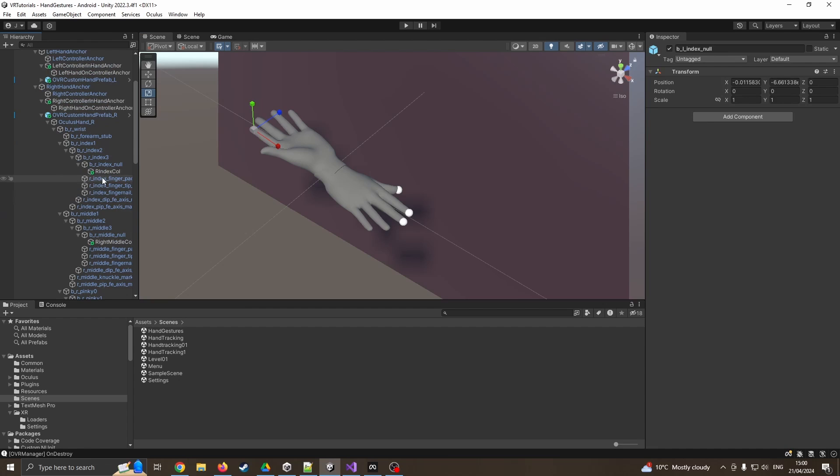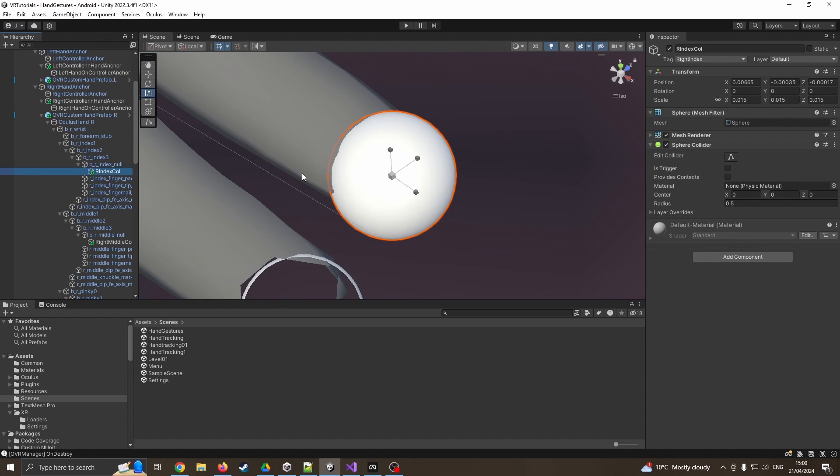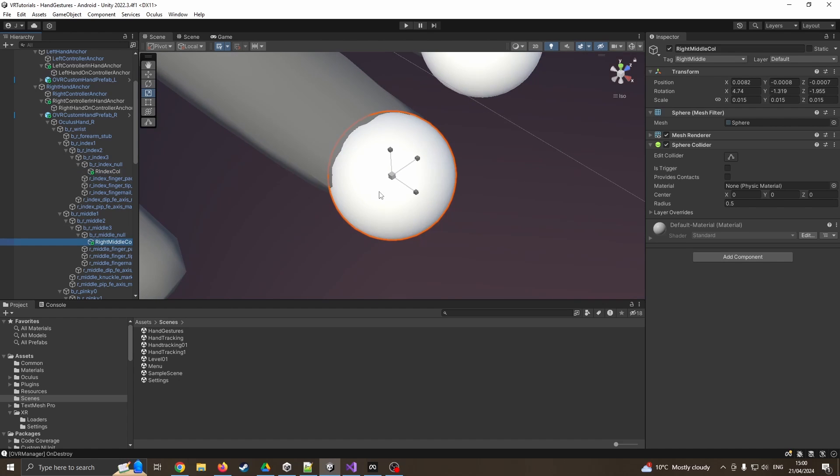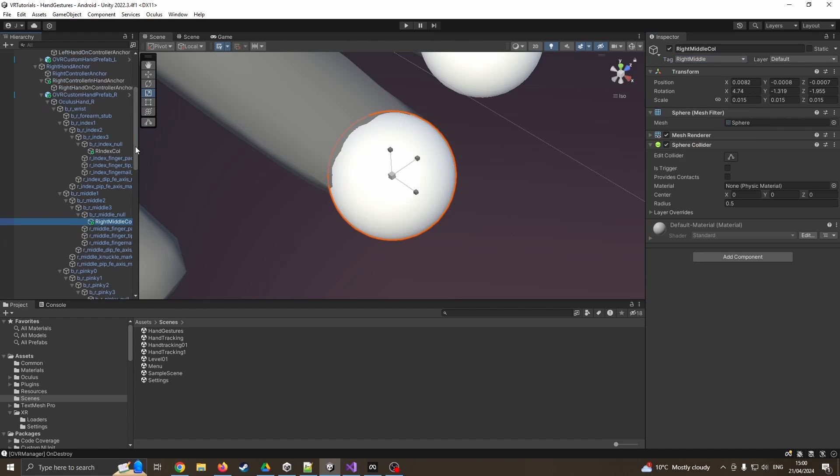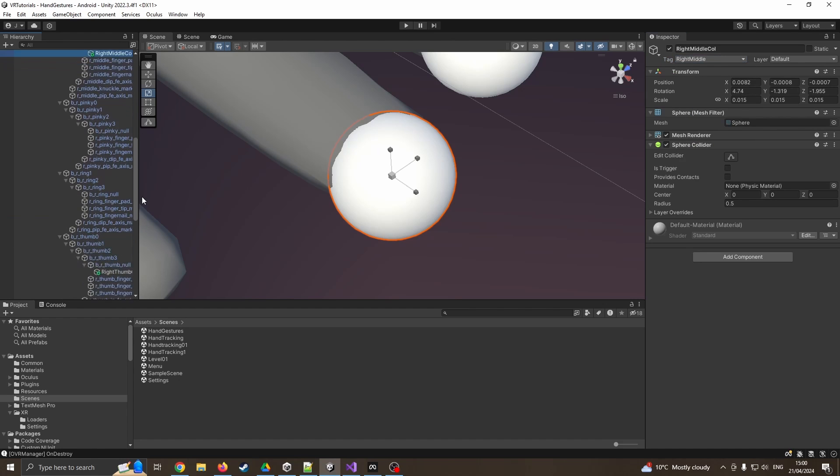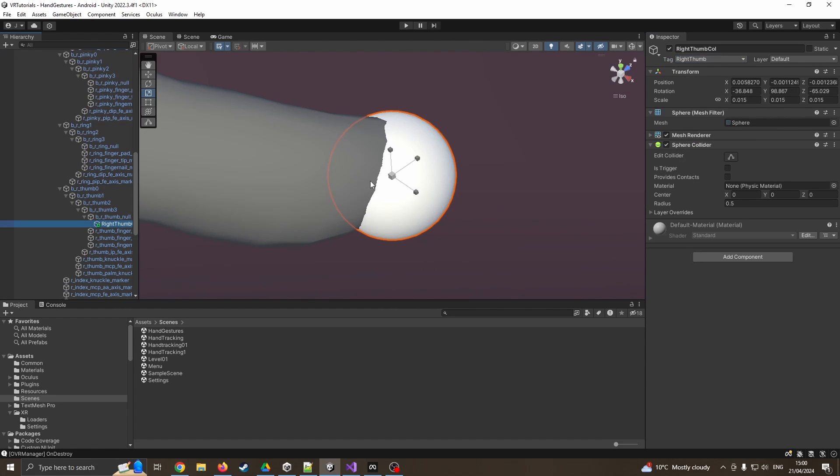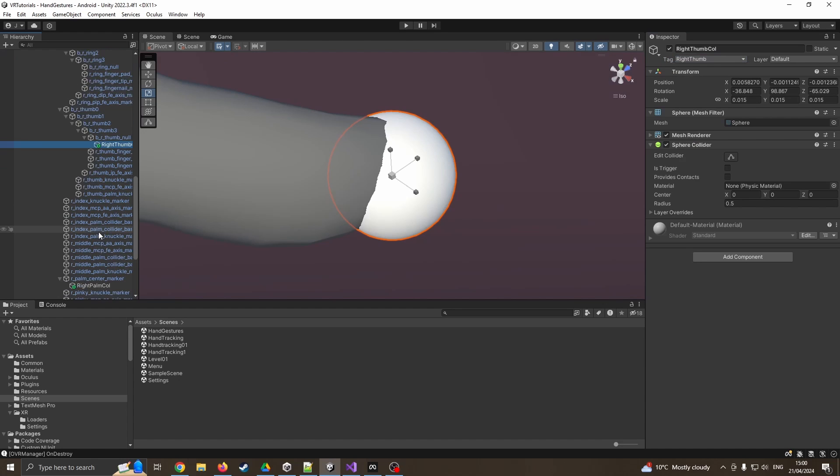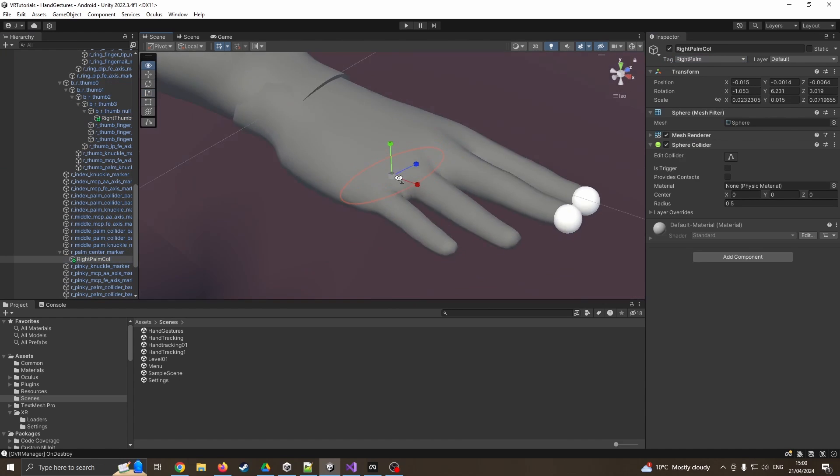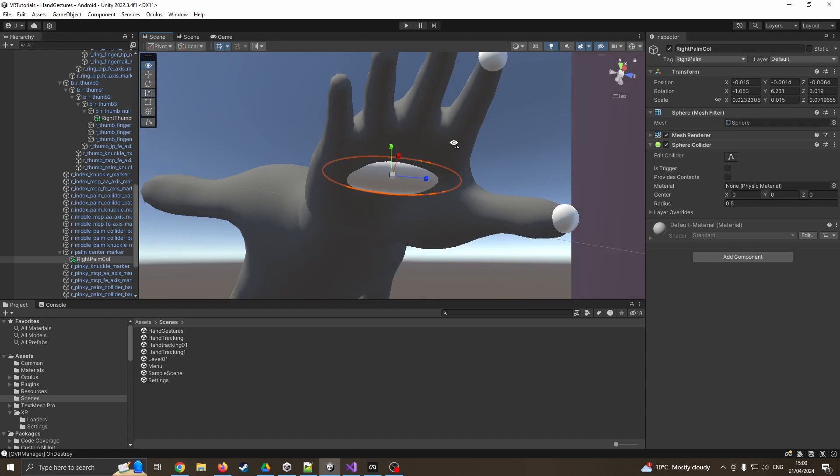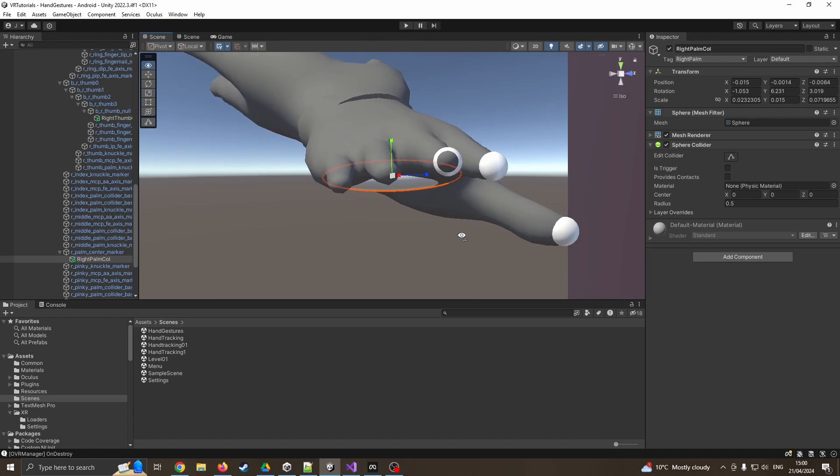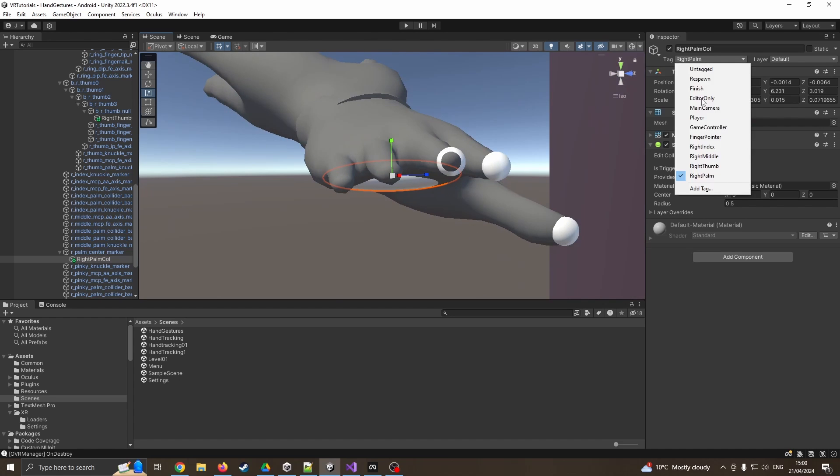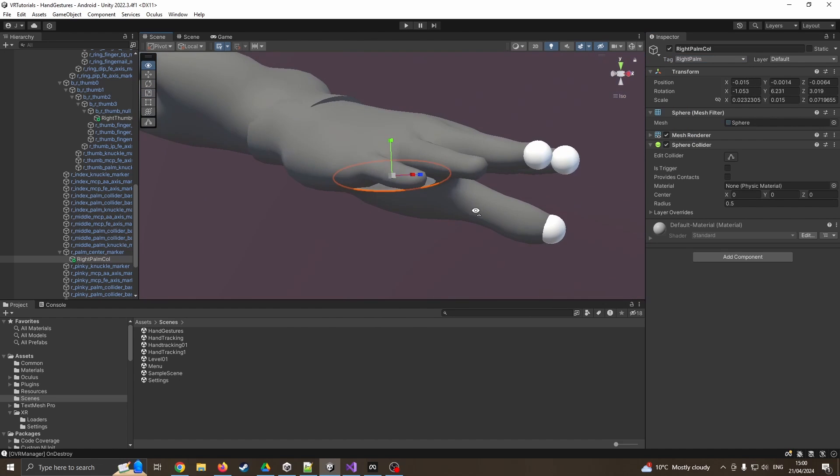If I come around to the right hand we can see I've got the index as shown, and I've tagged this right index. I've got the right middle finger, so again it's the same thing, but I've now tagged it right middle. I've created one for the thumb, so I've got the right thumb as well. And then finally I've got one on the palm of the hand. These are just the same spheres, I've duplicated them, changed the tags, and just positioned them carefully.